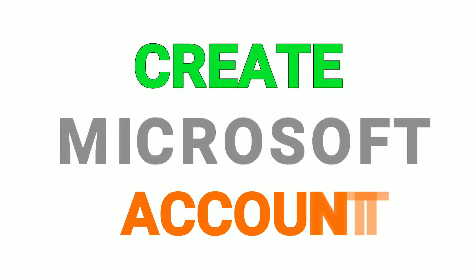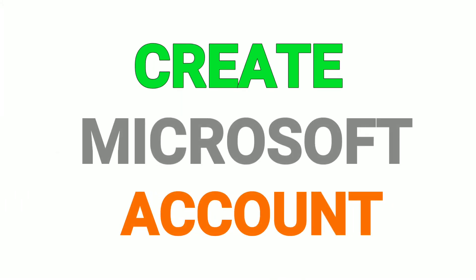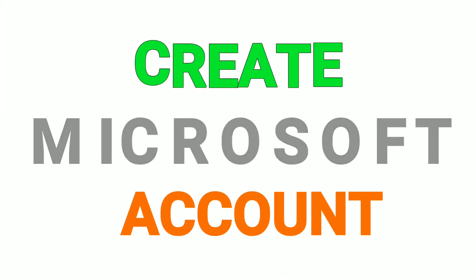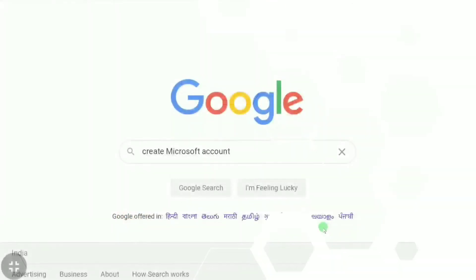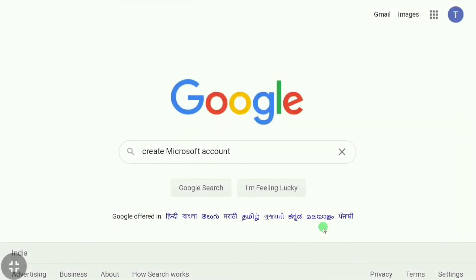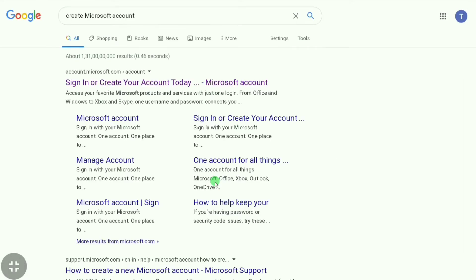In this video I'm going to show you how to create a Microsoft account. To create a Microsoft account, you have to go to Google and type 'create Microsoft account' and then click search. Let's click here and then Google will show you results.